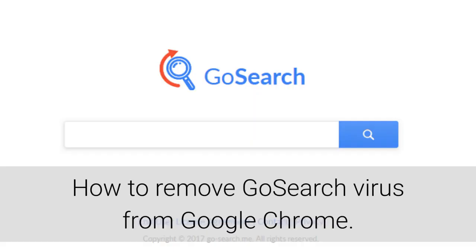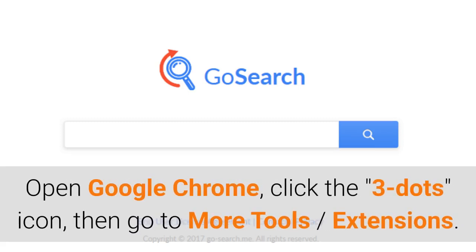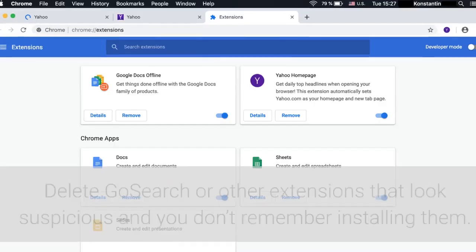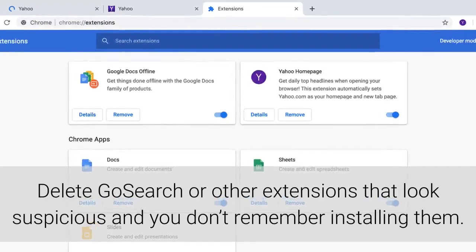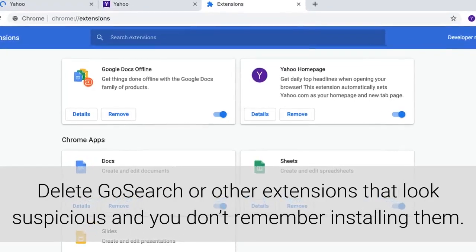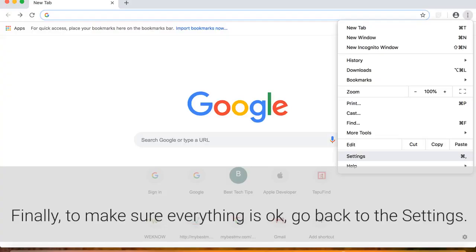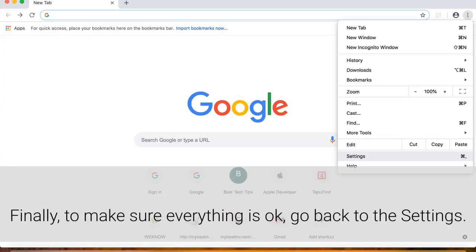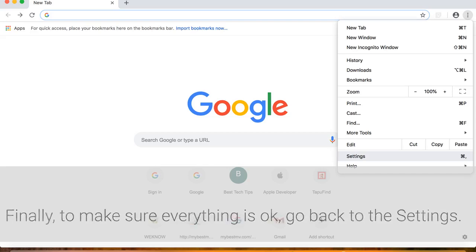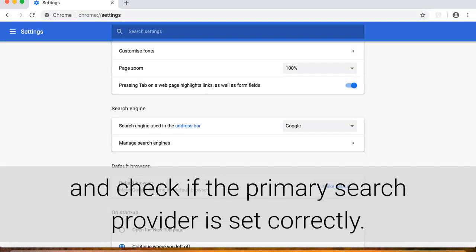How to remove GoSearch virus from Google Chrome. Open Google Chrome, click the three dots icon, then go to More Tools and select Extensions. Delete GoSearch or other extensions that look suspicious and you don't remember installing them. Finally, to make sure everything is okay, go back to Settings and check if the primary search provider is set correctly.